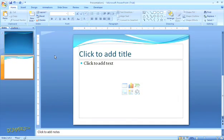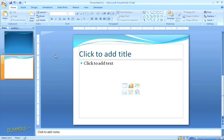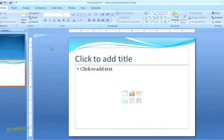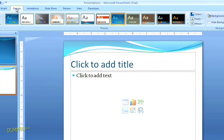You'll see that when you use a theme, each of the different slide types coordinates with the theme that you chose. Now, let's say you like the theme overall, but you don't like the color scheme. If we go back to the Design tab, the Themes group gives us the option to change the color.